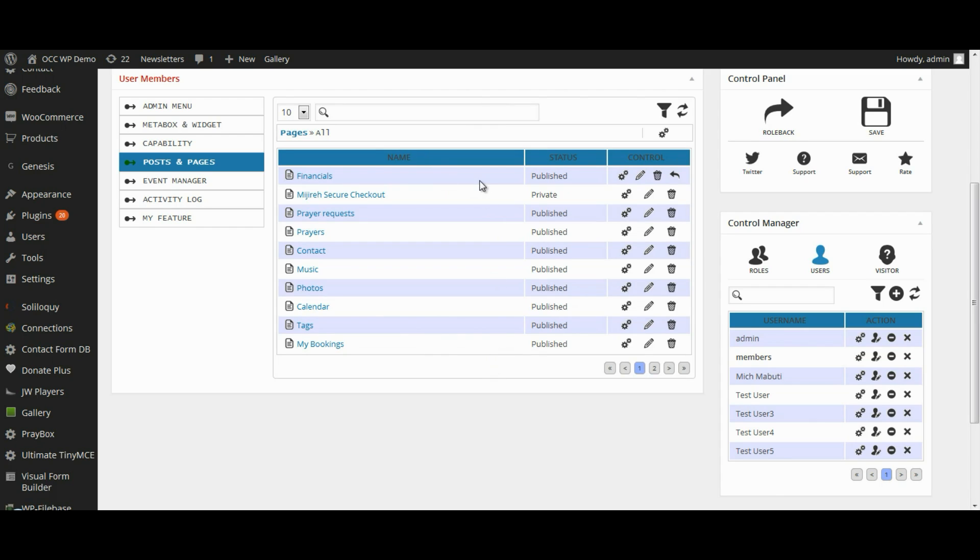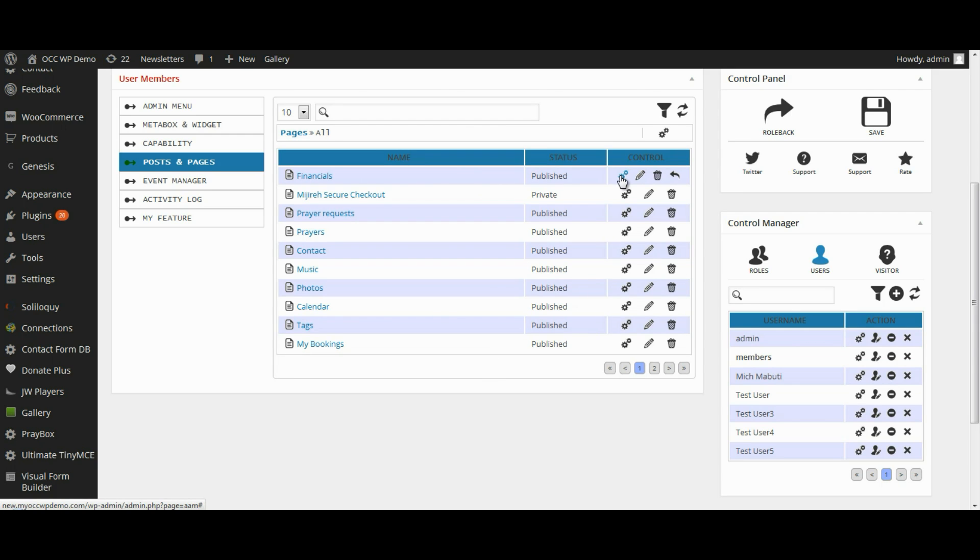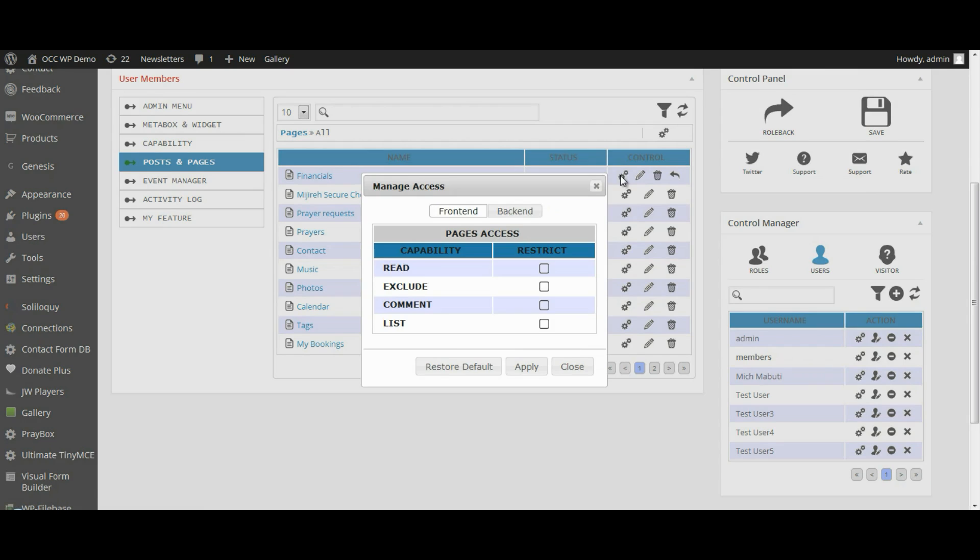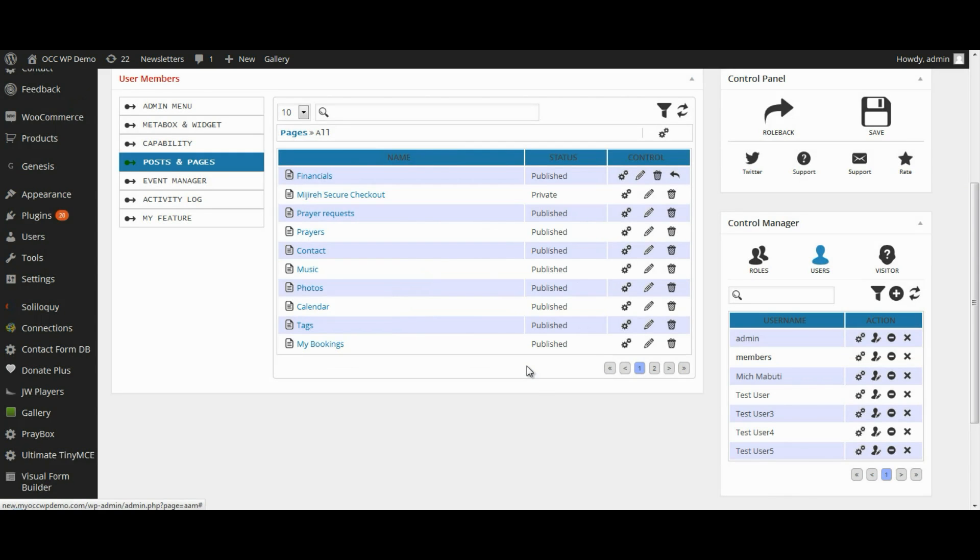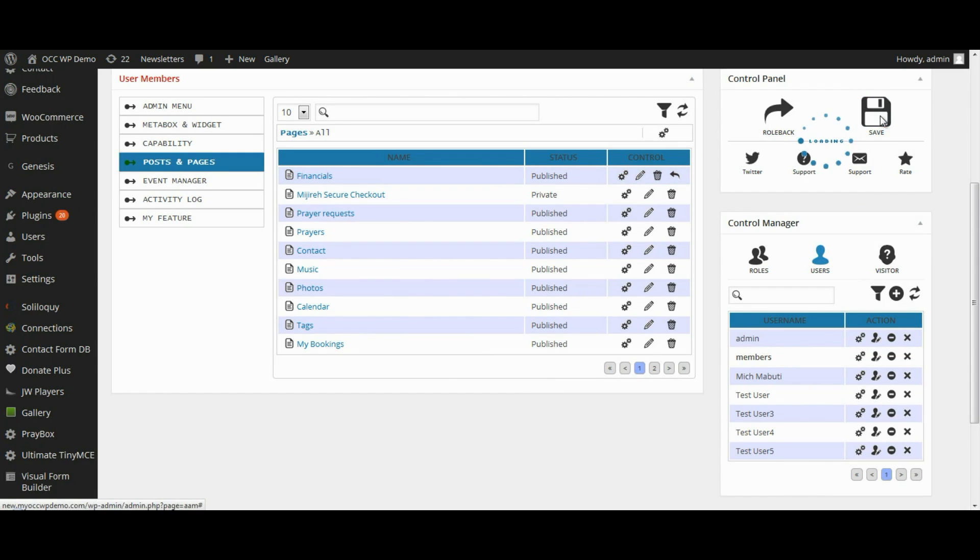And as I was explaining before, I want to select the Financials. So, I'm going to click on the Settings icon and then Exclude. I will check that box, click Apply and then click Save.